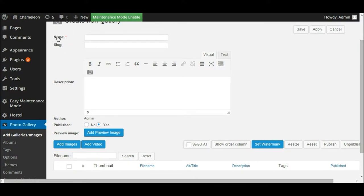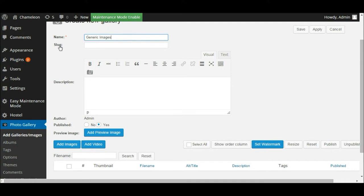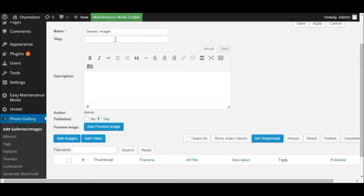First of all, we need to give it a name — it doesn't matter what you call it, this is just for your reference, something you're going to recognize it by. So I'm going to call this 'Generic Images'. The slug relates to the URL and the description — you don't need to worry about those for the purposes of this. We just need to give it a name, and we're now going to start adding some images to our gallery.